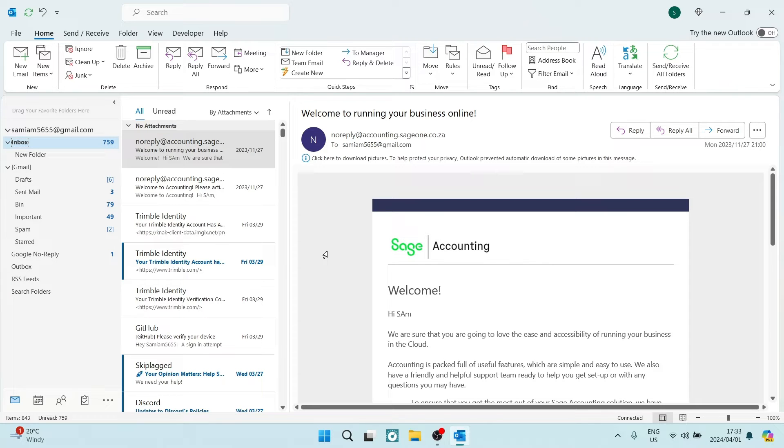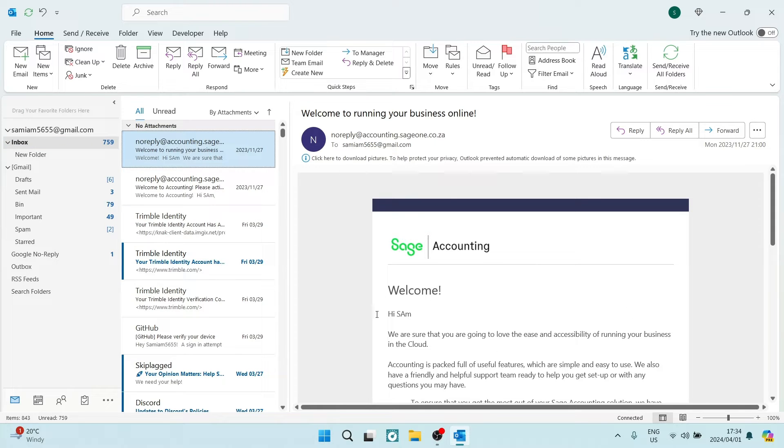So we are here and let's say that we would like to go ahead and reply to this email and we'd like to change our subject line.